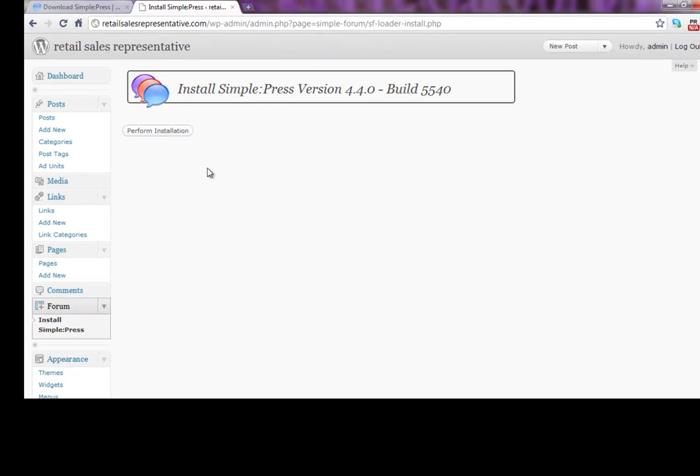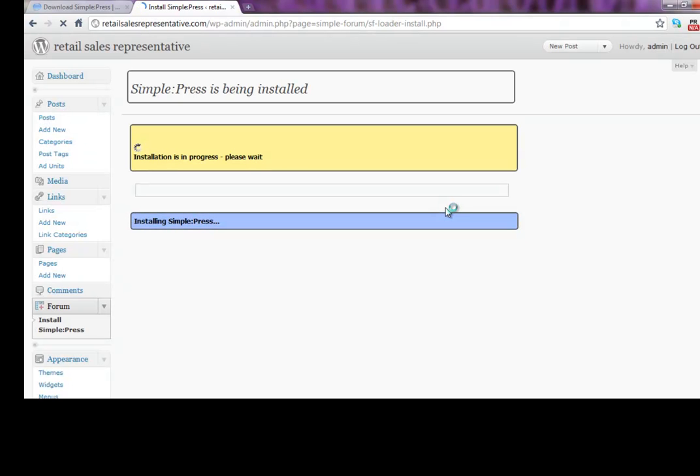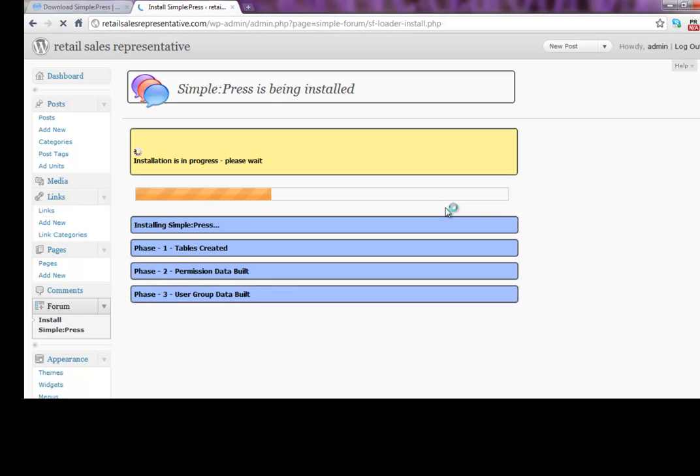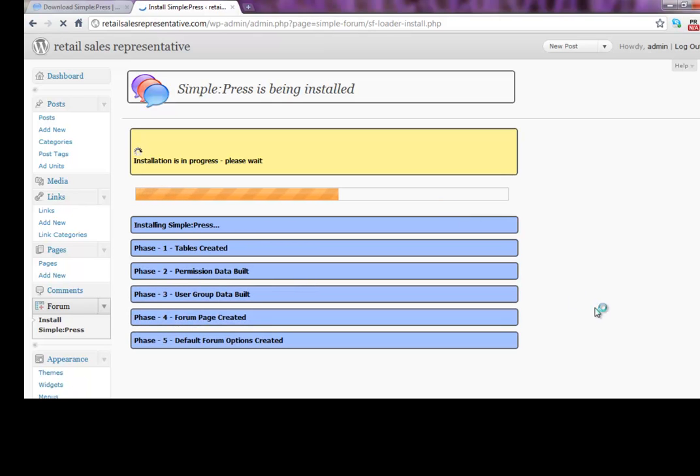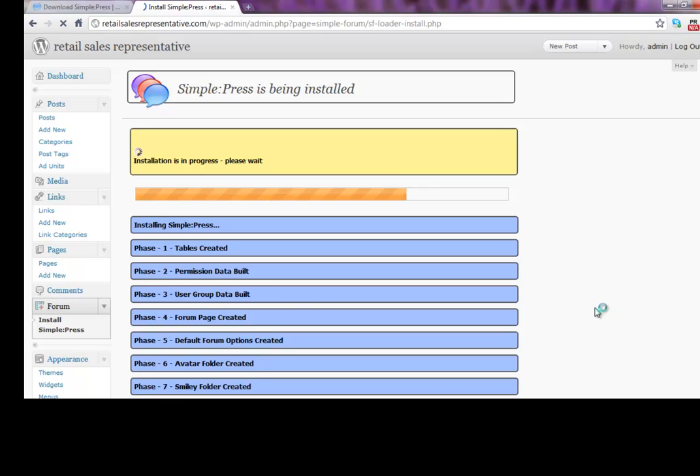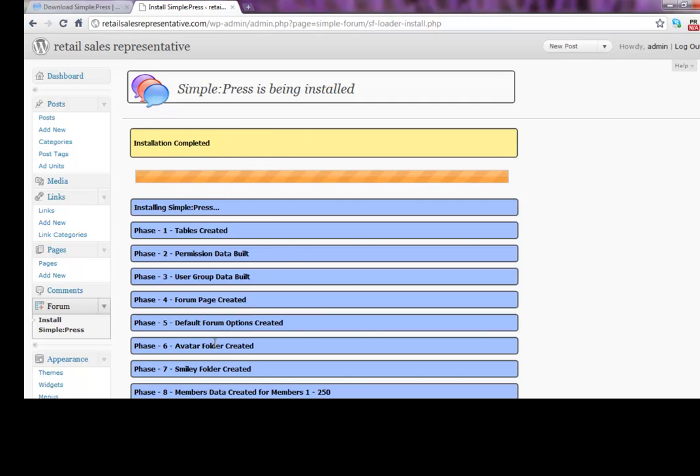And then click on Perform Installation. And here it goes. It's going to start zipping all these files in here. And it only takes a second. I love how quick and easy this is. Alright. So it is installed completion here. So we have completed our install.